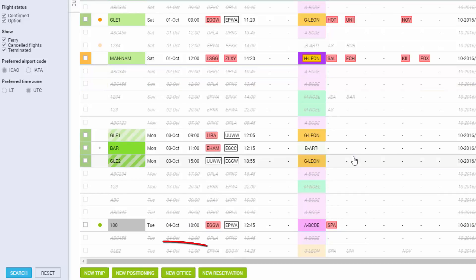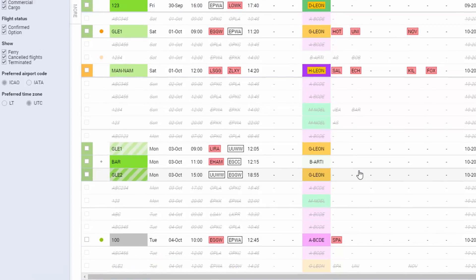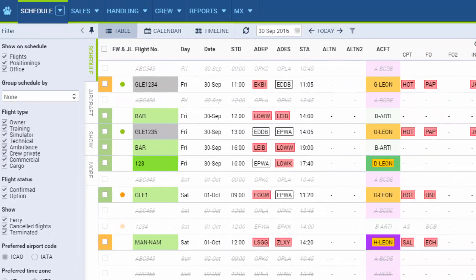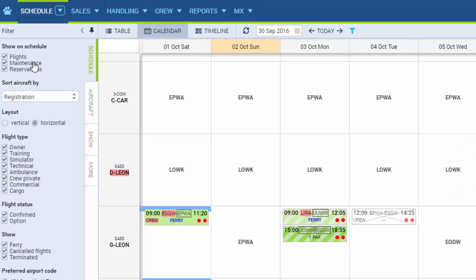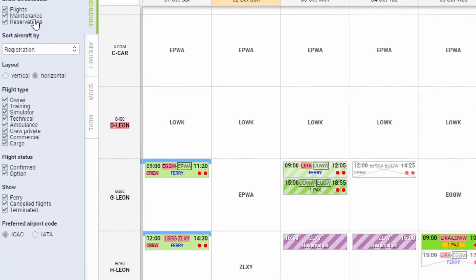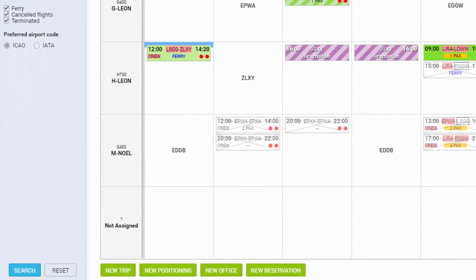You can see at the bottom that you can add flight positionings, offices and reservations on every view. However, you need to remember that in Table, we can only display flight positionings and offices and in Calendar and Timeline, you can see flight maintenances and reservations. Adding and editing different operations are analogical to adding flights.